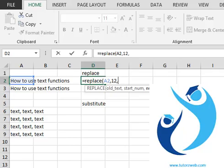Number of characters specifies the number of characters to be replaced from the start number mentioned previously. Let's say we want to replace four characters.